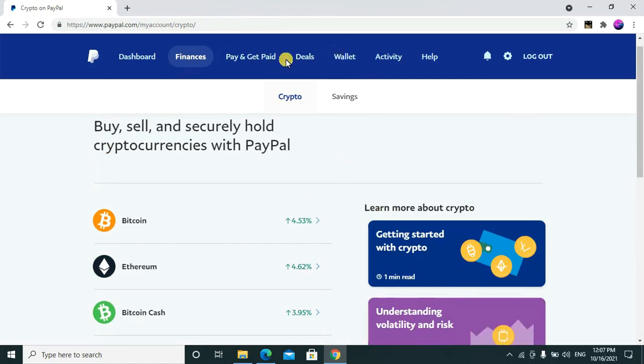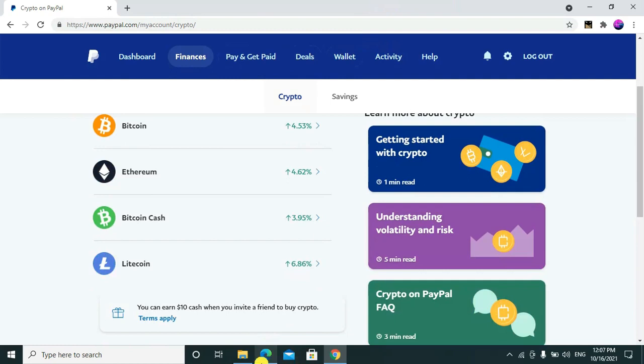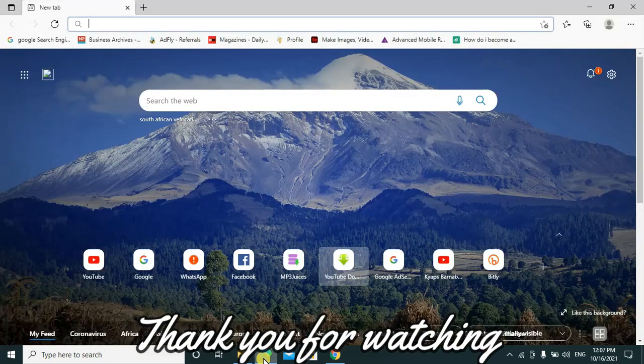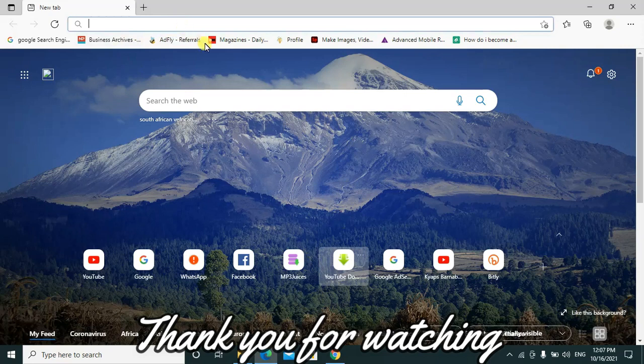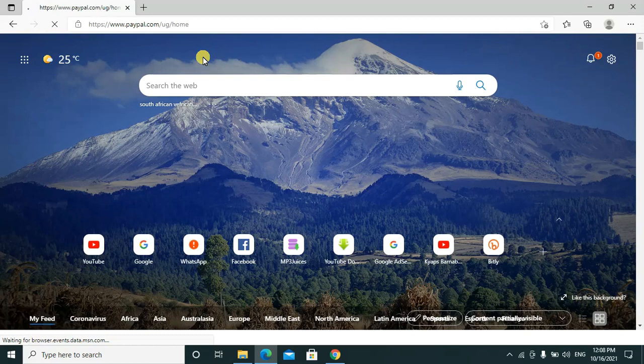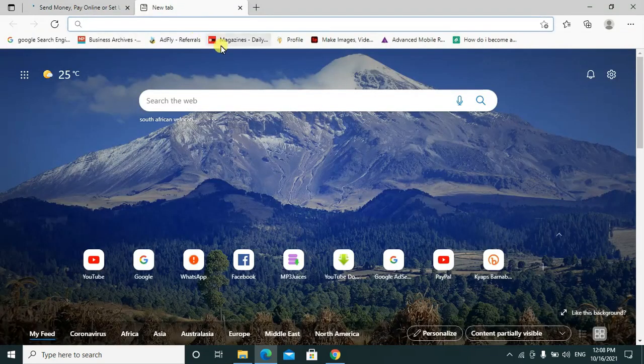So what you need to do is you need to download one application on your mobile phone, then another thing you just need a Gmail account. So go ahead and open www.paypal. Meanwhile, you have to go to your Google Play Store.